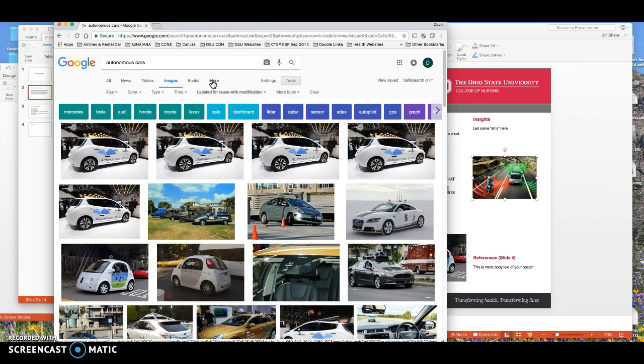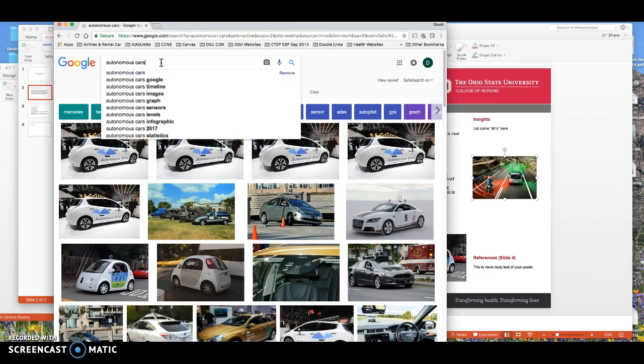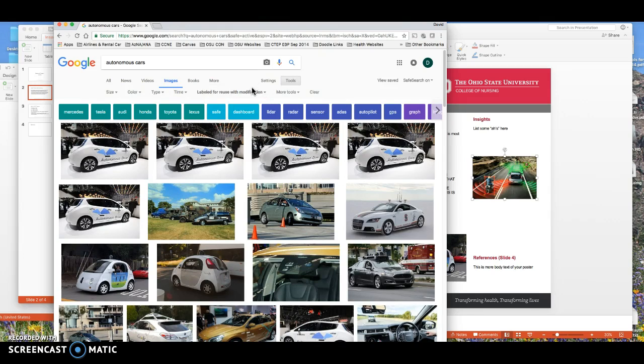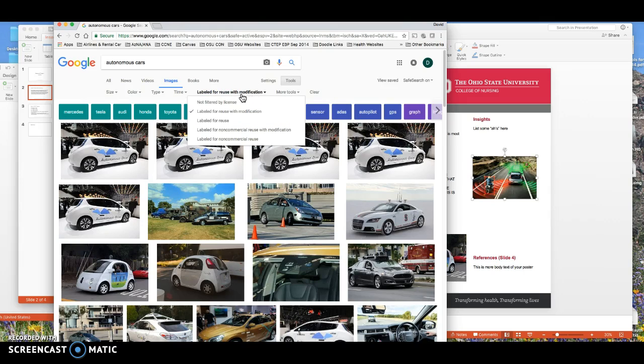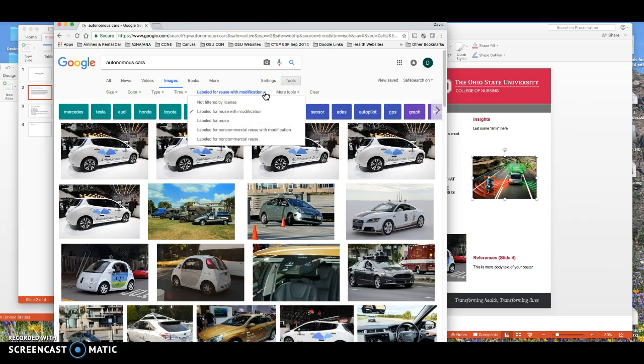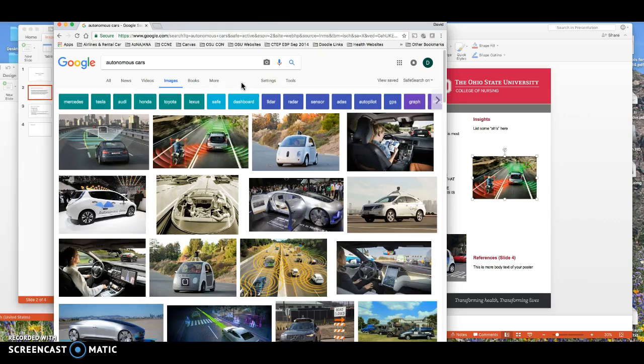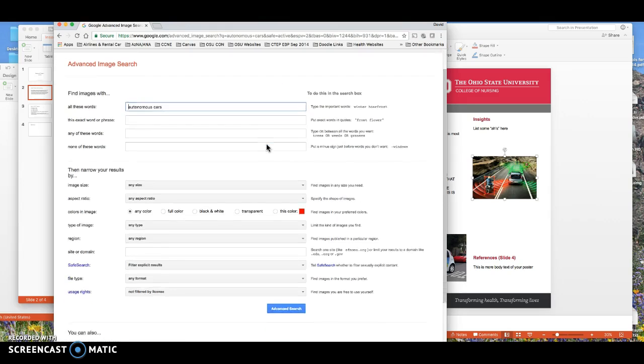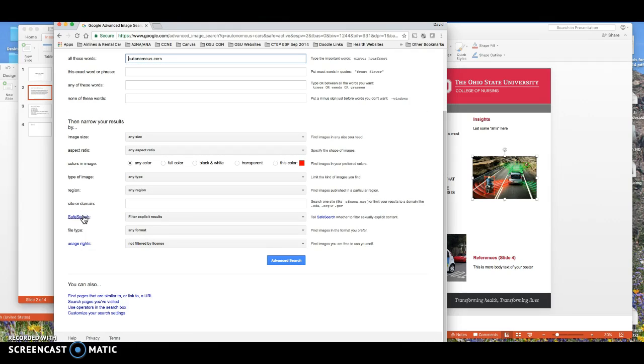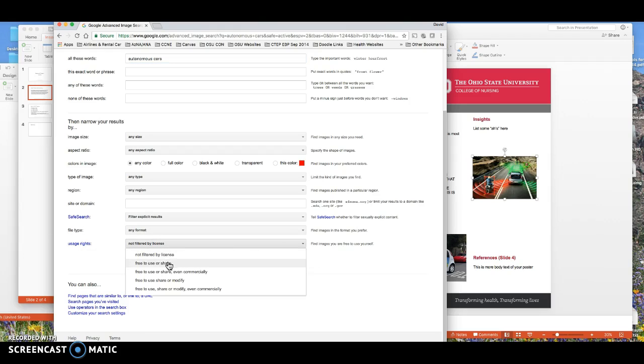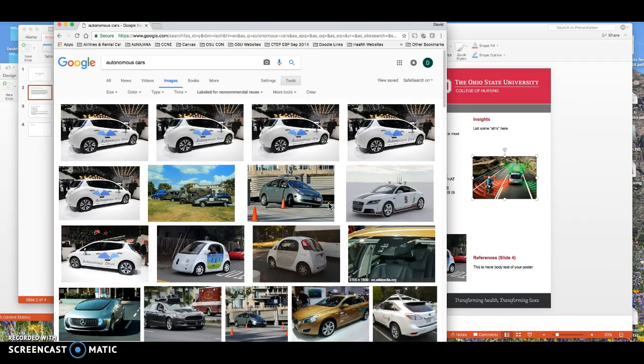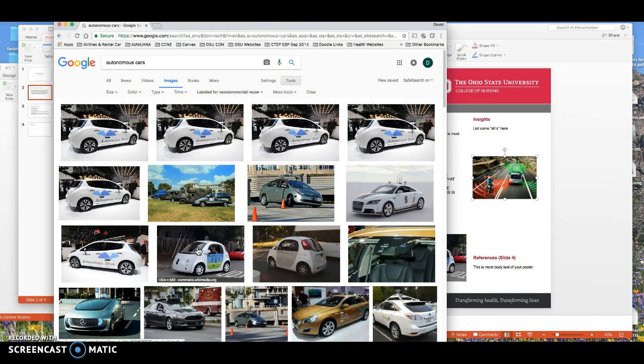Let me show you in Chrome what that can look like. I already did a search for autonomous cars. If you go here there's a menu. Let me back up and show you the whole process. I'm doing a search for images and what I wanted to do was find the usage labeled for reuse with modification or labeled for reuse. Go under advanced search and go down here to usage rights. Click on 'free to use or share' and then advanced search.